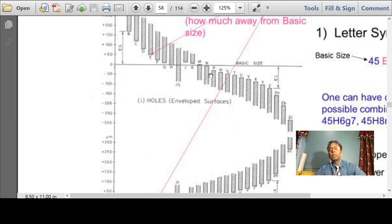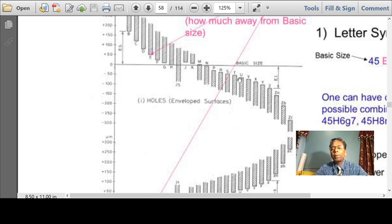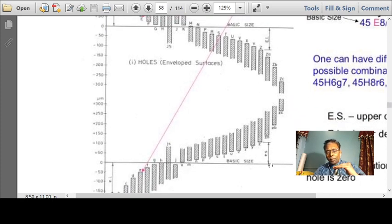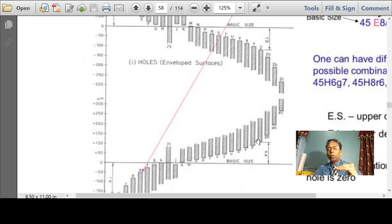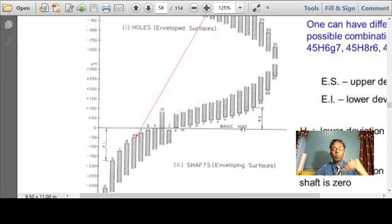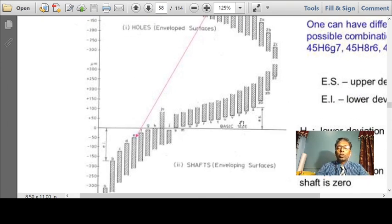If you move towards the other side — M, N, P, Q, R, S — the fundamental deviation for shafts goes positive. That means the shaft size is bigger than the nominal size; both the lower deviation and upper deviation are on the positive side. For holes in that range, the lower deviation and upper deviation are on the negative side.